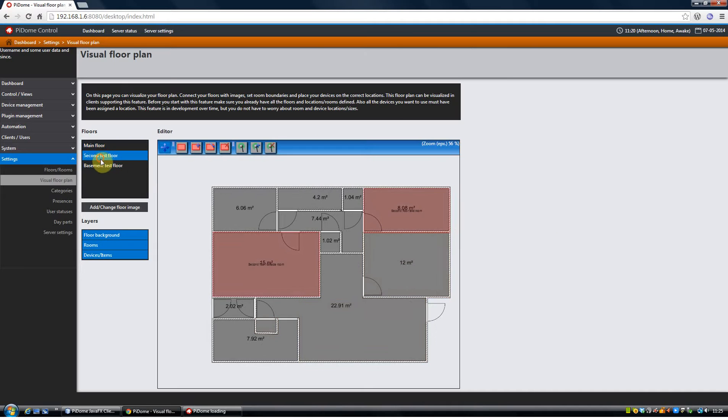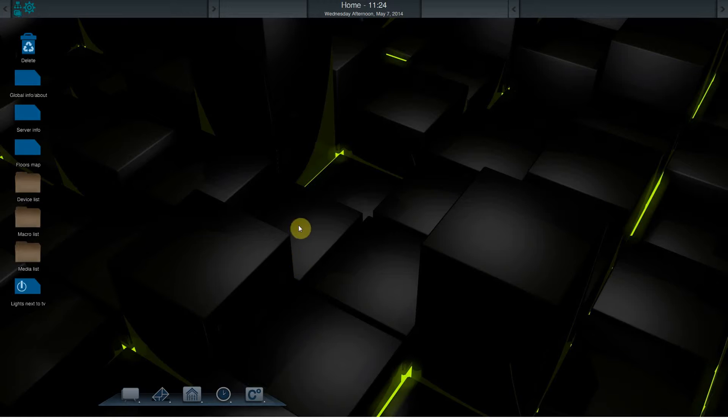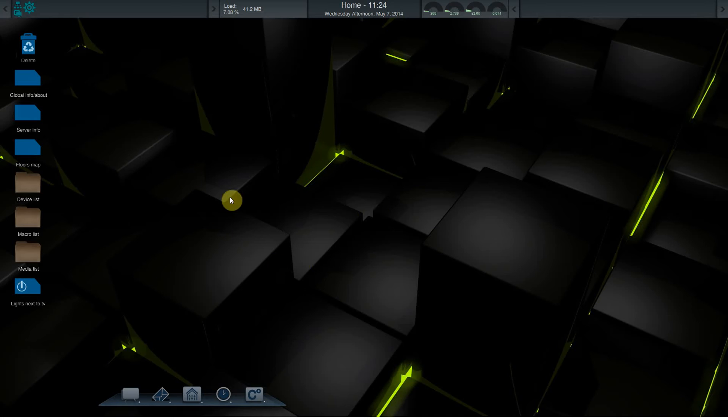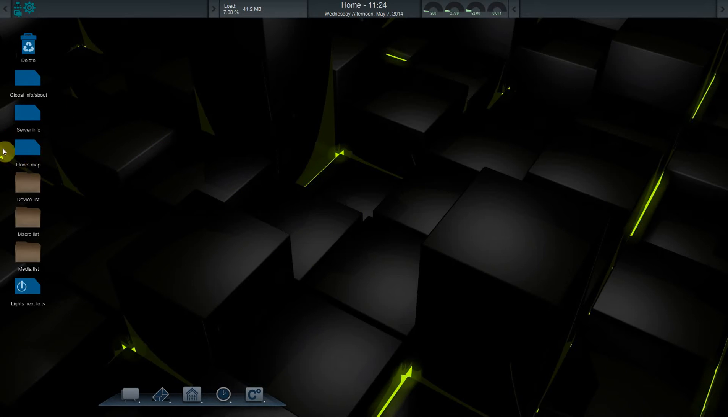A second test floor and a basement floor, just with the same images but with different regions. In the client there is an extra icon which is called the Floors Map. When I click on it,